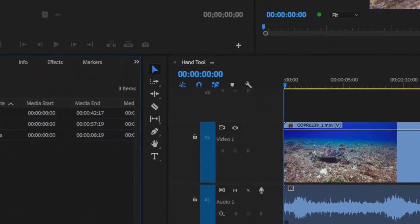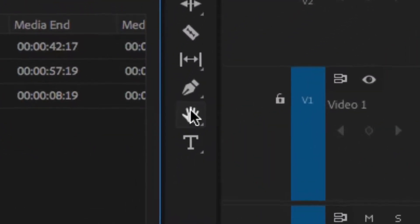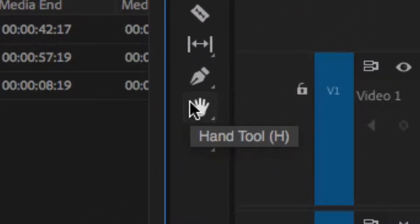Let's dig in. Go to our toolbar and choose the hand tool, or the keyboard shortcut is H.